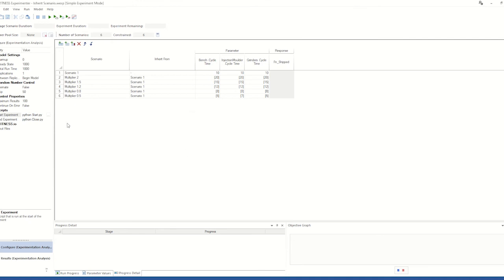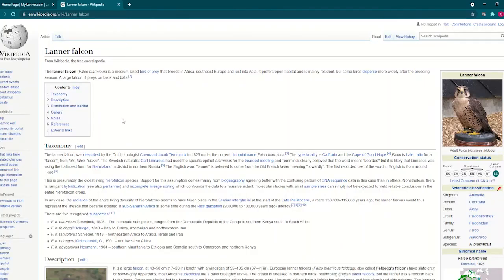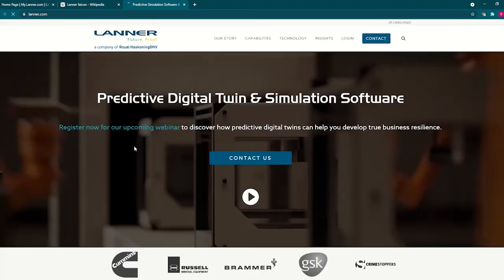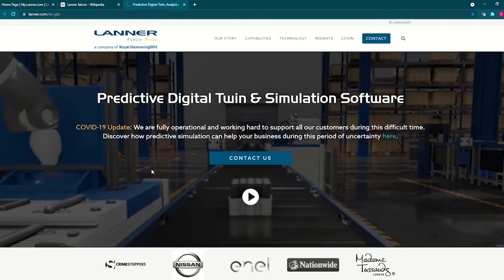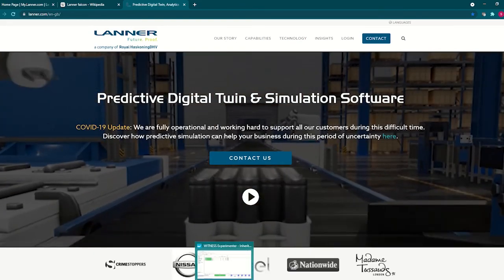These scripts currently open web pages, as you can see when I run this experiment, but scripts could be used to extract and transform data between witness and external systems for inputs and results data.